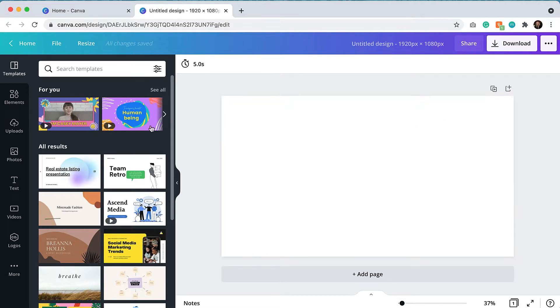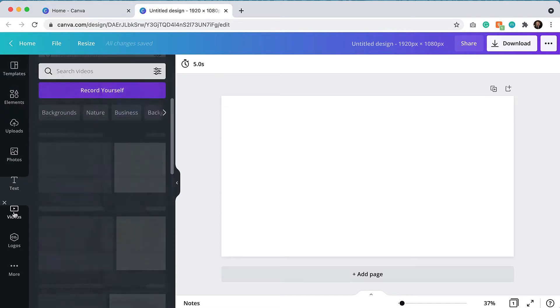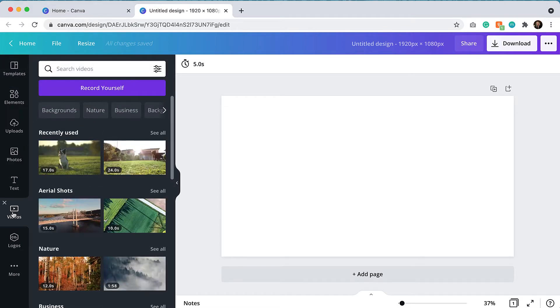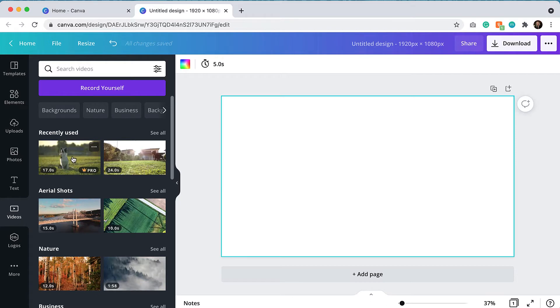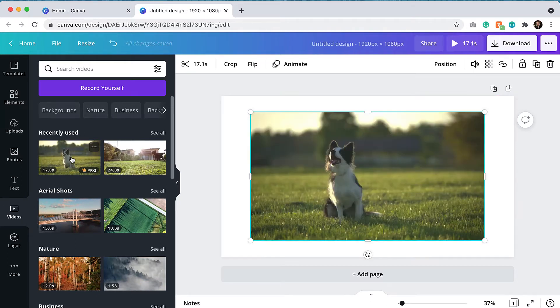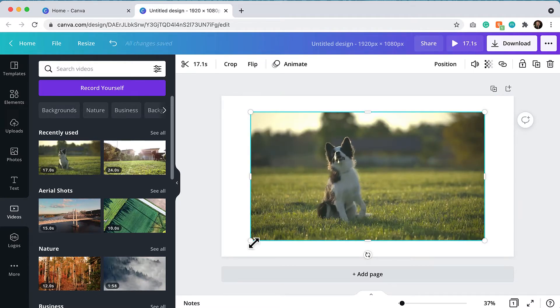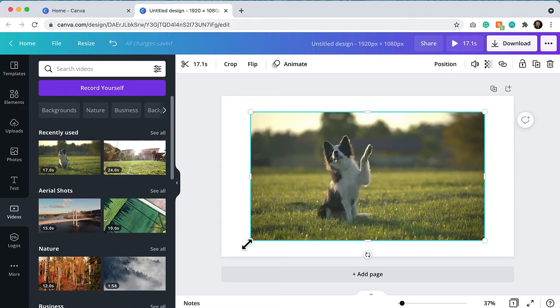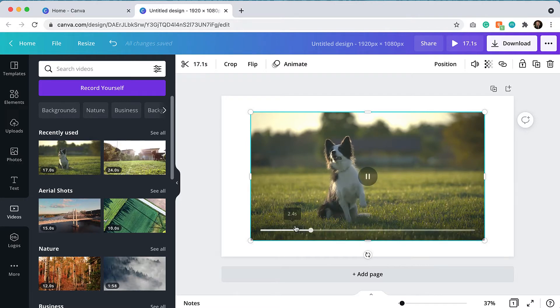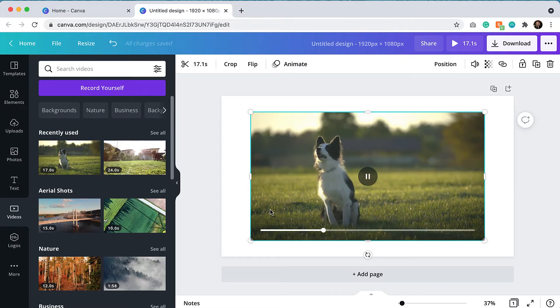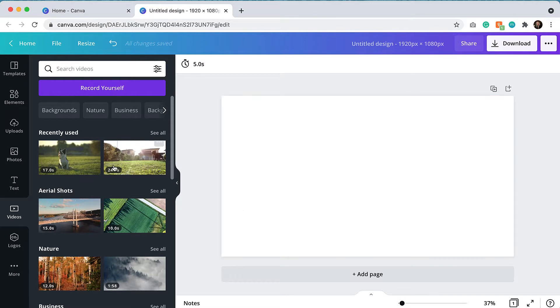So I am going to navigate over to the videos tab and I'm going to find some quick clips on dog training. So I can just easily click on a video and it will bring it over to the canvas. When I do that, it doesn't always fill the canvas. So a little trick that I like to do, I'll just delete this here.